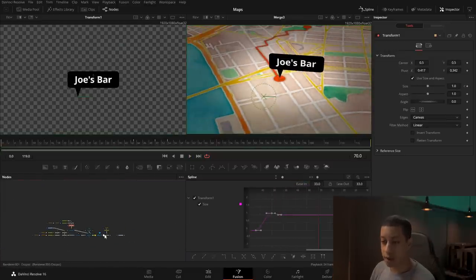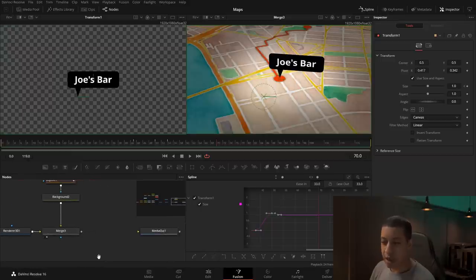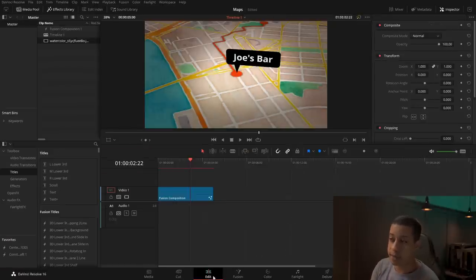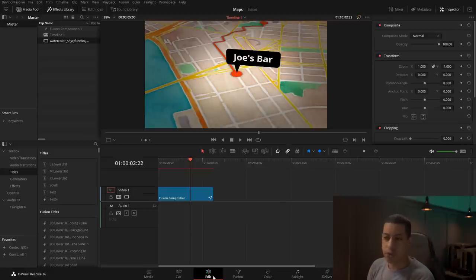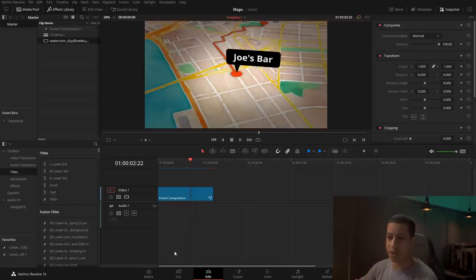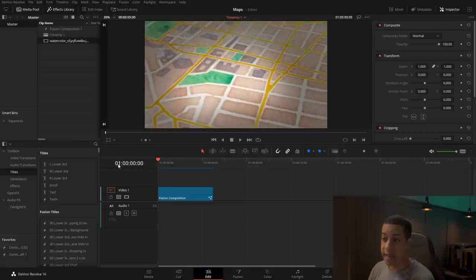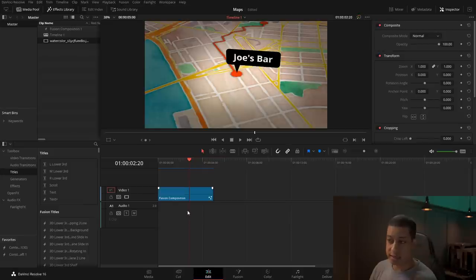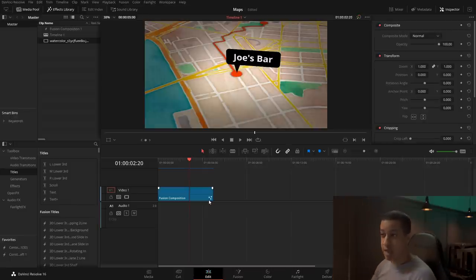Once we have this all done, at the end of our node tree we connect everything up to the Media Out. When we come back over to the Edit page, now we have it there. Everything's cached so now we can look at it — and there's our animation. You could add sound effects or do a ton of different things, but at least now you know how to set this up.